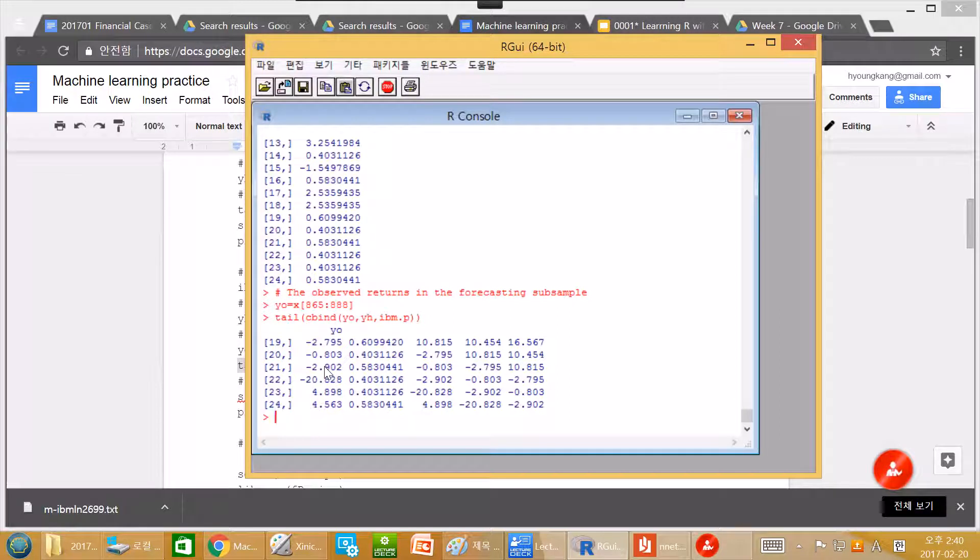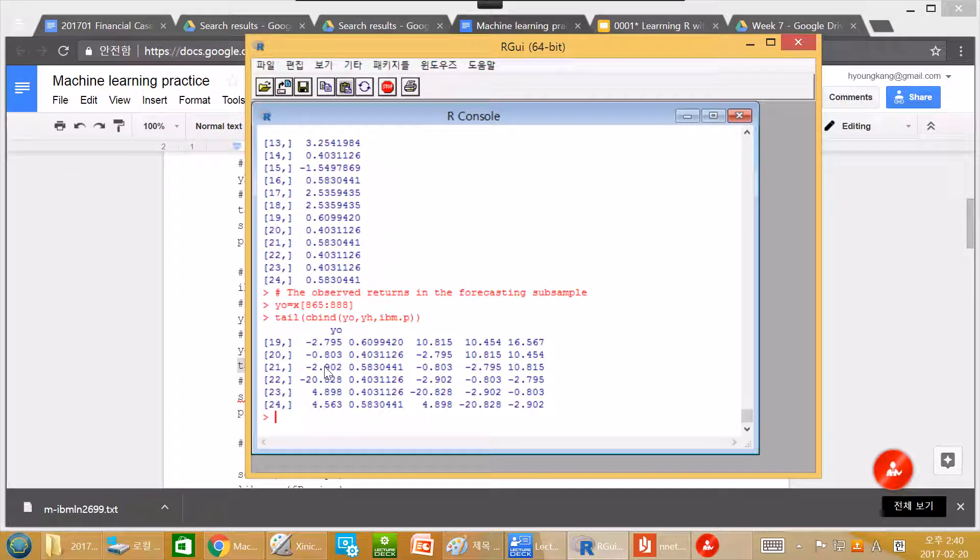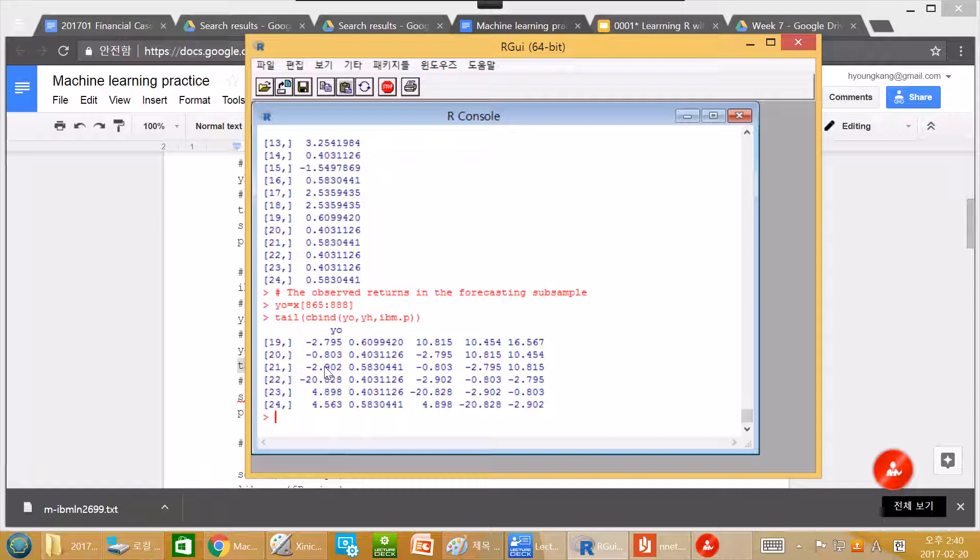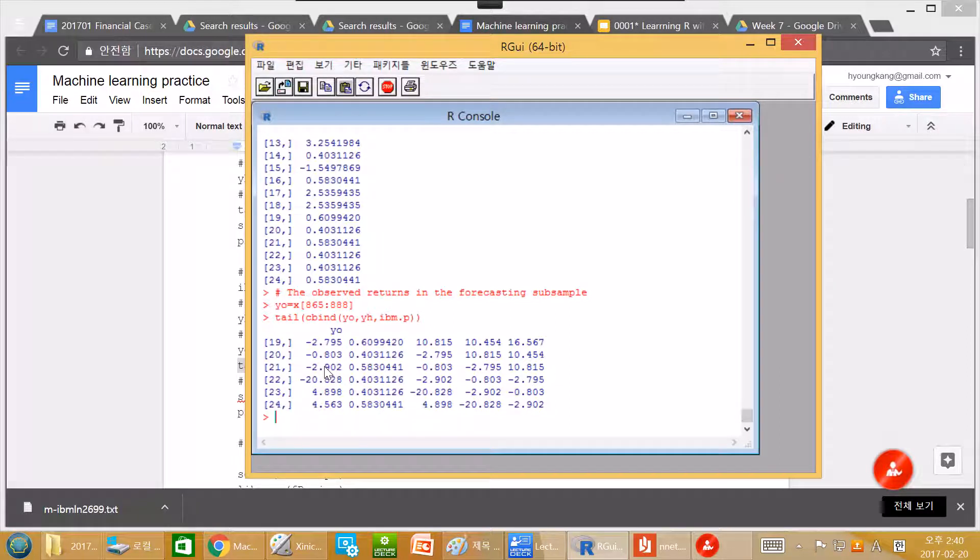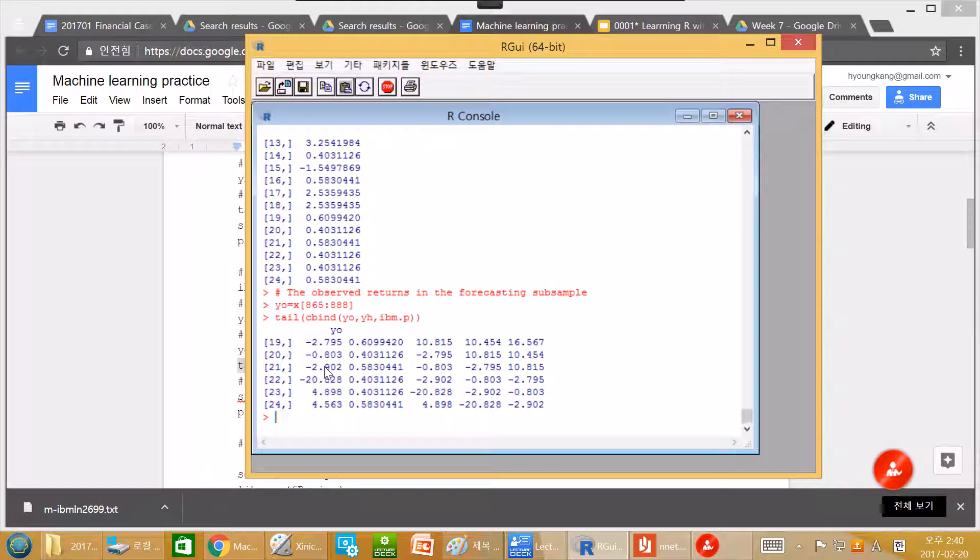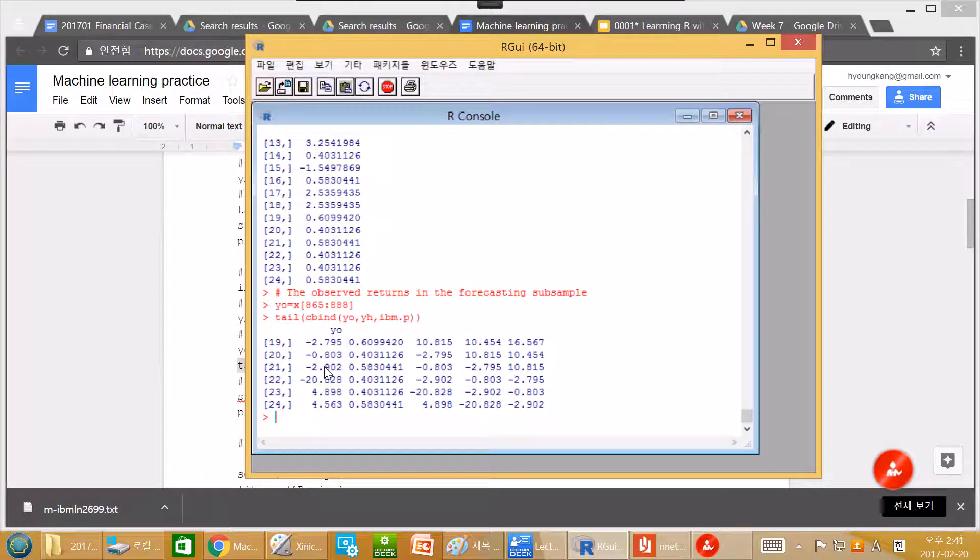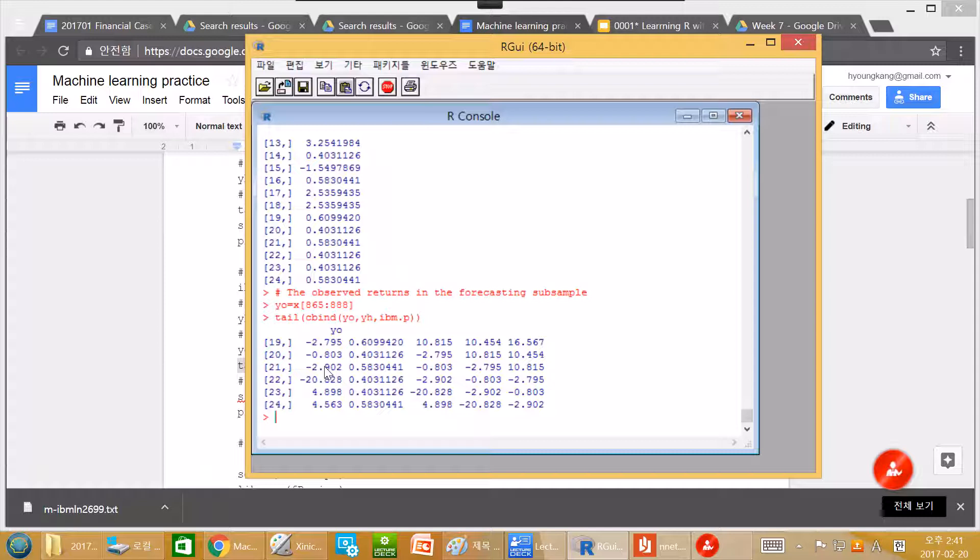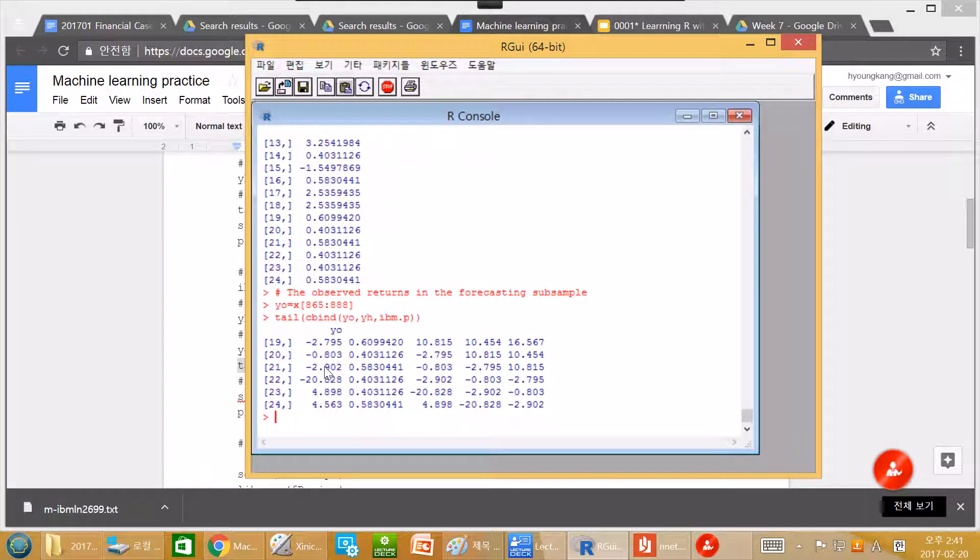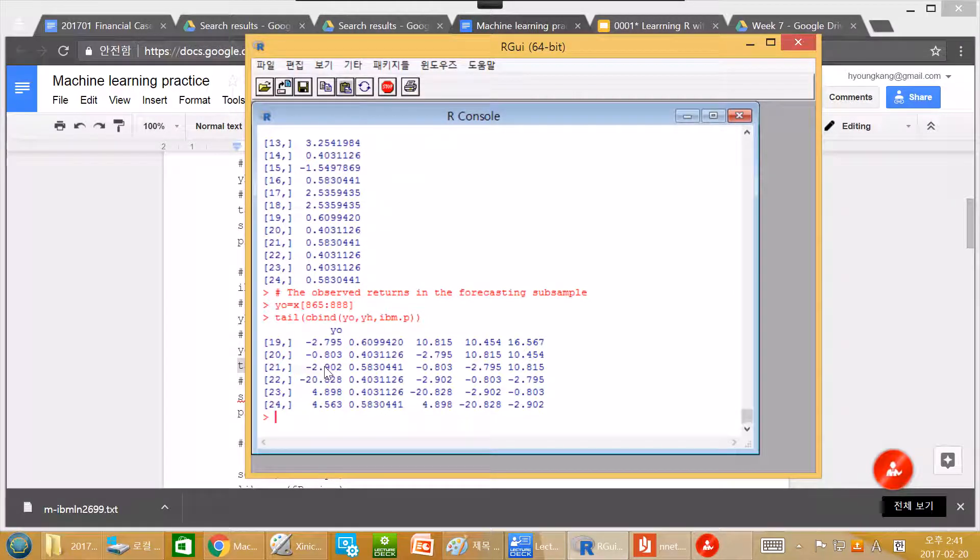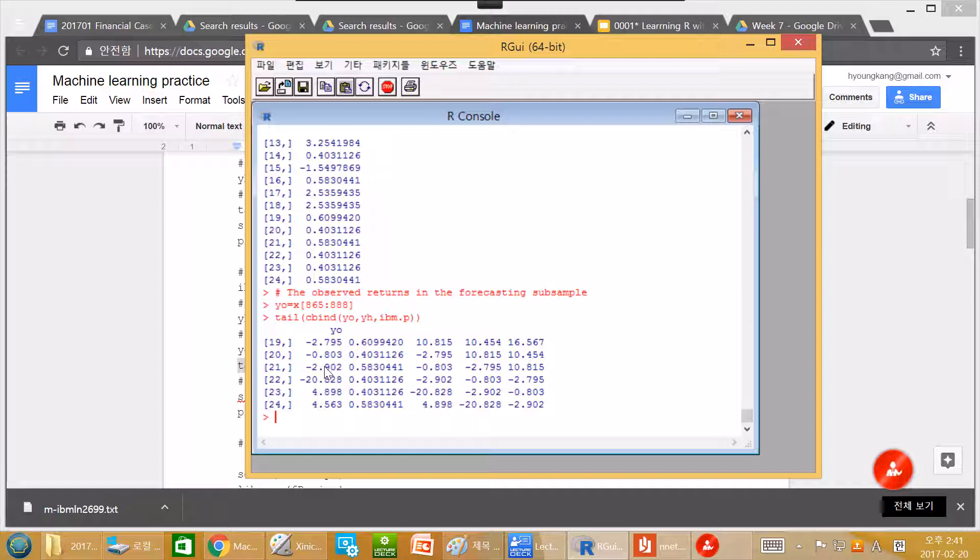Strong form of efficient market hypothesis is often called EMH. So strong EMH means that we cannot predict stock return even with inside information. That's what strong EMH says.